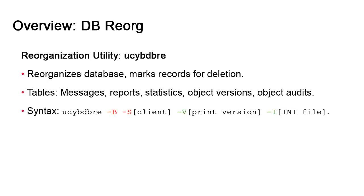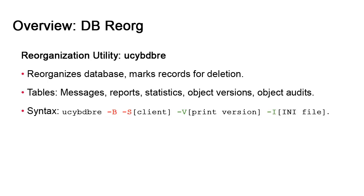In the majority of cases, the reorg is executed in batch mode on the command line. The syntax is the ucybdbre executable, followed by the dash b option for batch mode, and the dash s option for the client targeted by the reorg, since it's client specific. These two options are mandatory. The dash v option prints the Automic Automation version, and it's optional. Assuming the executable is in the same directory as the ini file, then the dash i option, which points to the location of this file, is optional as well. If you've changed the location, then you must use the option.